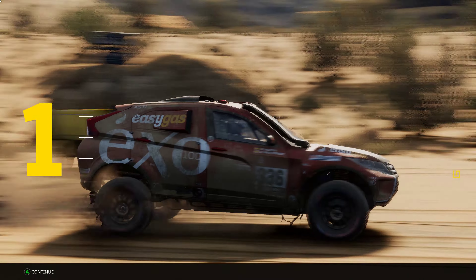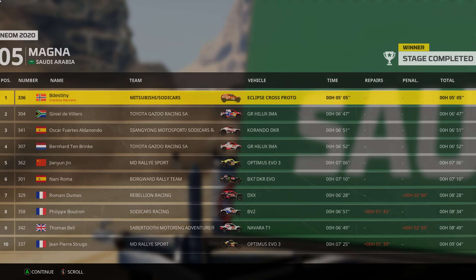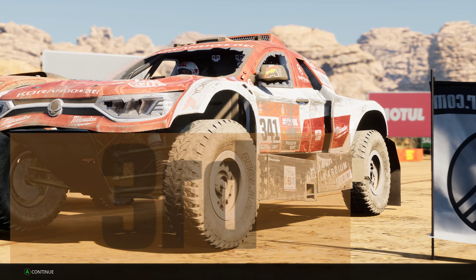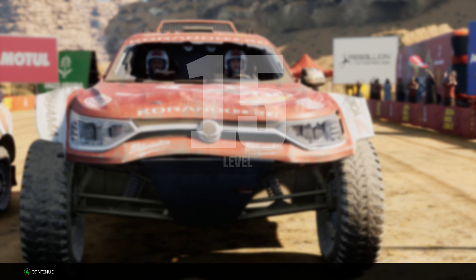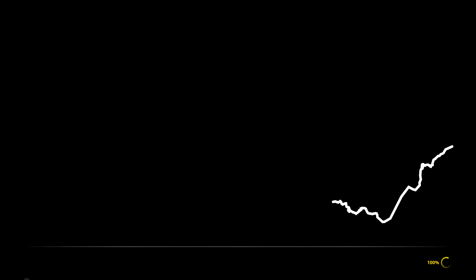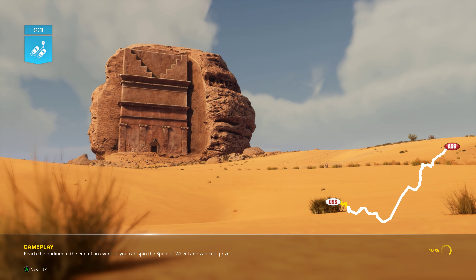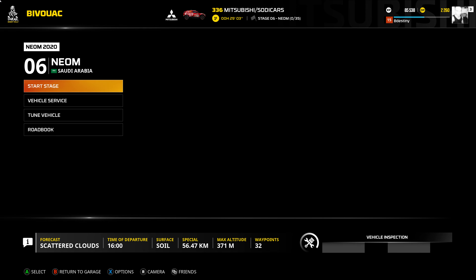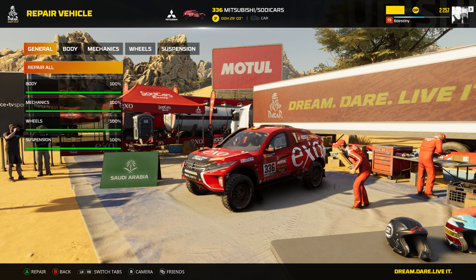We're way out front. Brilliant. We're way out front. Brilliant. We're way out front.